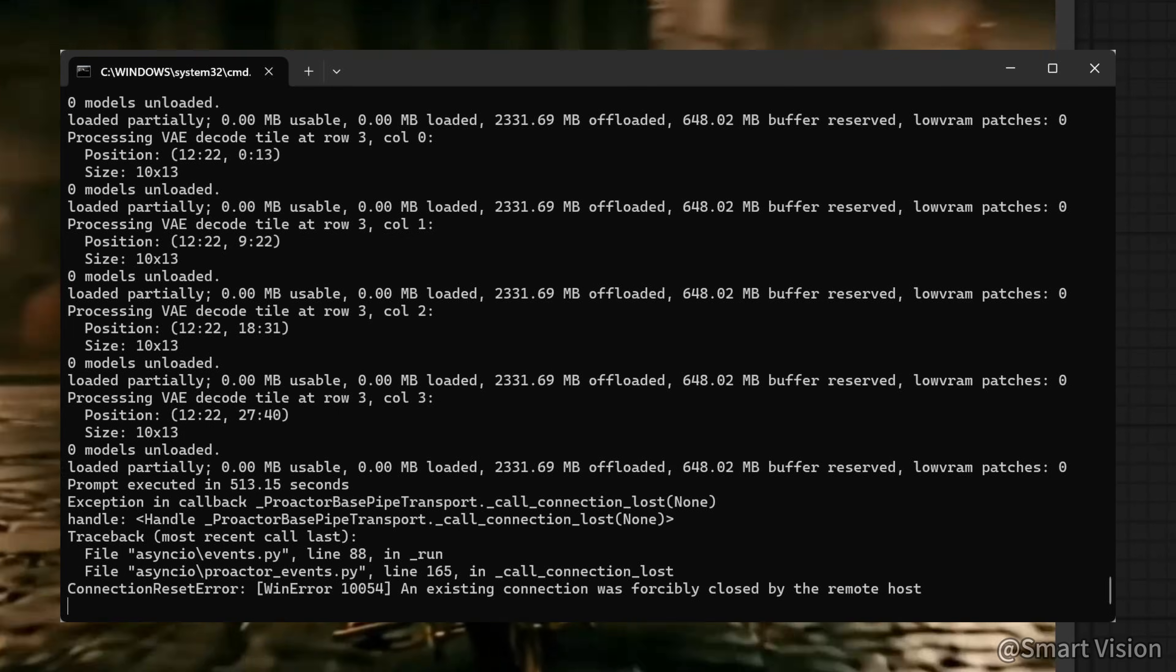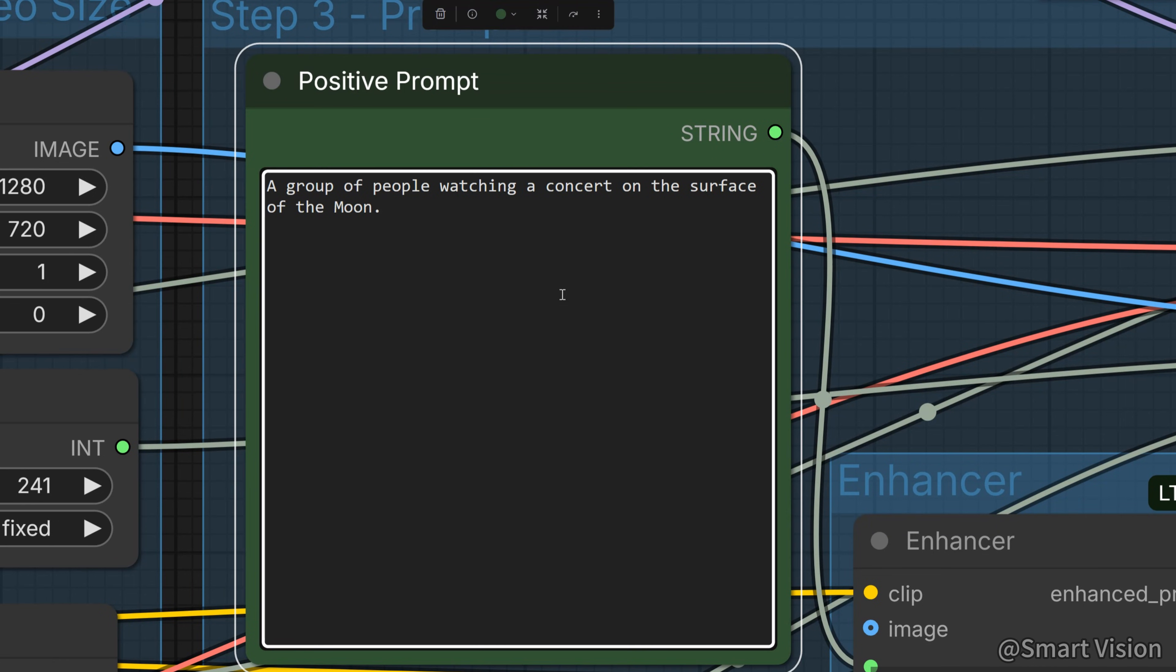Next, let's test a sci-fi scenario. The prompt is, a group of people watching a concert on the surface of the moon. This prompt has a logical flaw, there is no air in space, so you cannot hear sound, and people cannot stand on the moon wearing normal clothes. Let's see how LTX2 handles this.